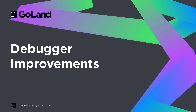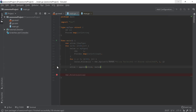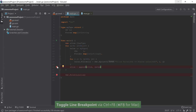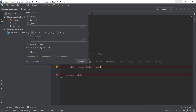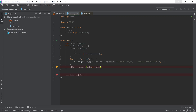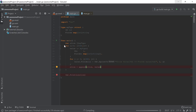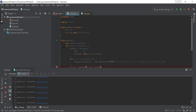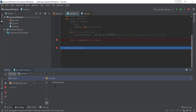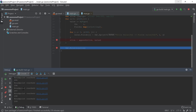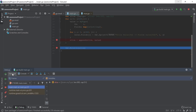One of the debugger improvements in this version is that you can now use non-suspending breakpoints. Combined with the ability to either log a message when a breakpoint is reached, print a stack trace, or evaluate and log an expression, you now have some powerful debugging features available. In the following example you'll see that the application execution is not interrupted while printing on the console that a breakpoint has been reached, as well as the value of the expression that was evaluated.